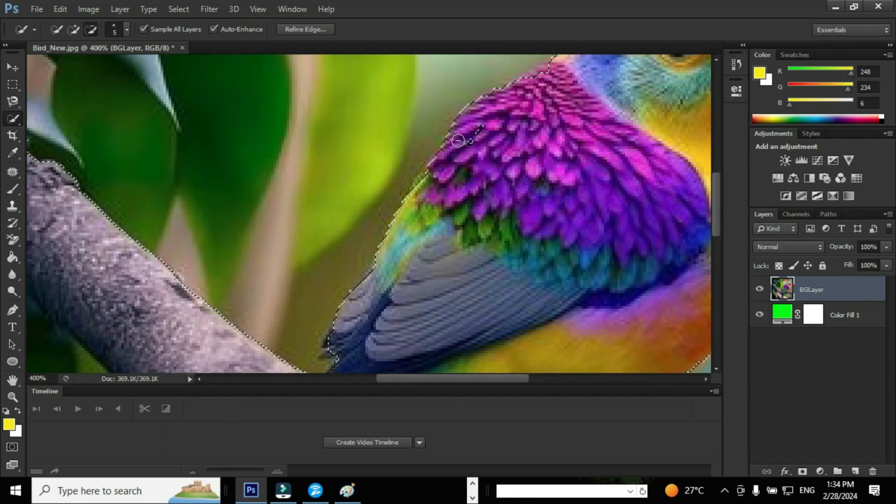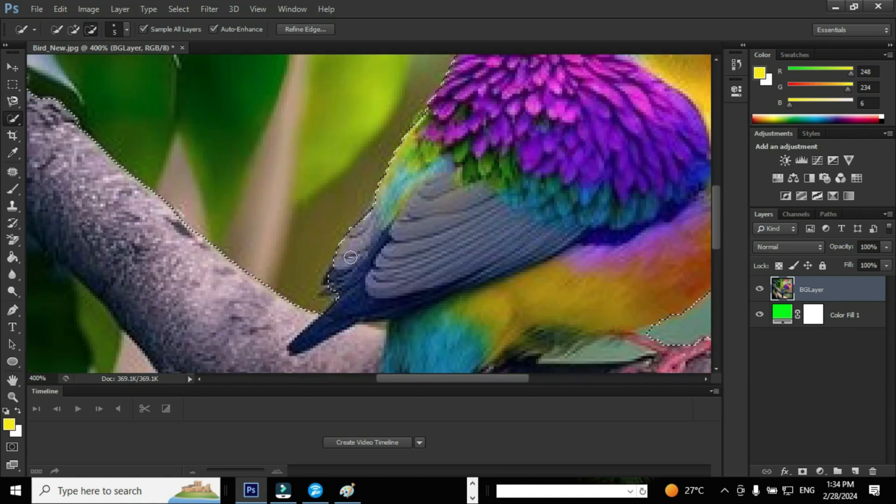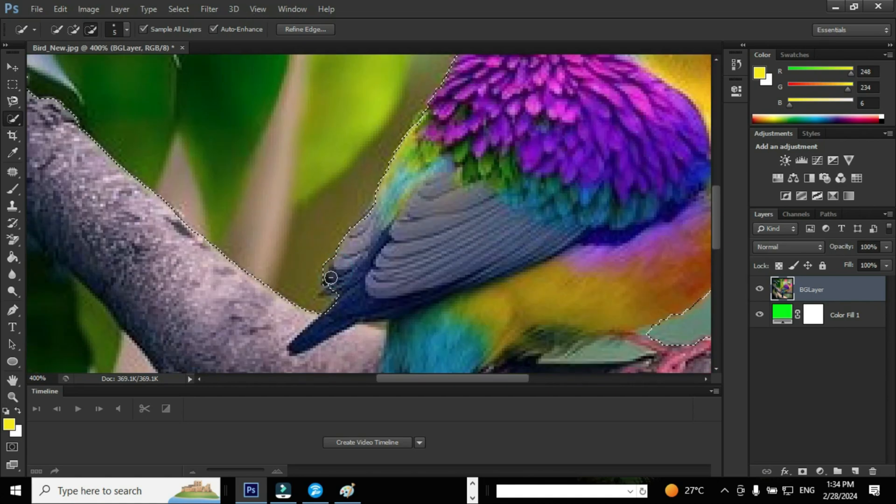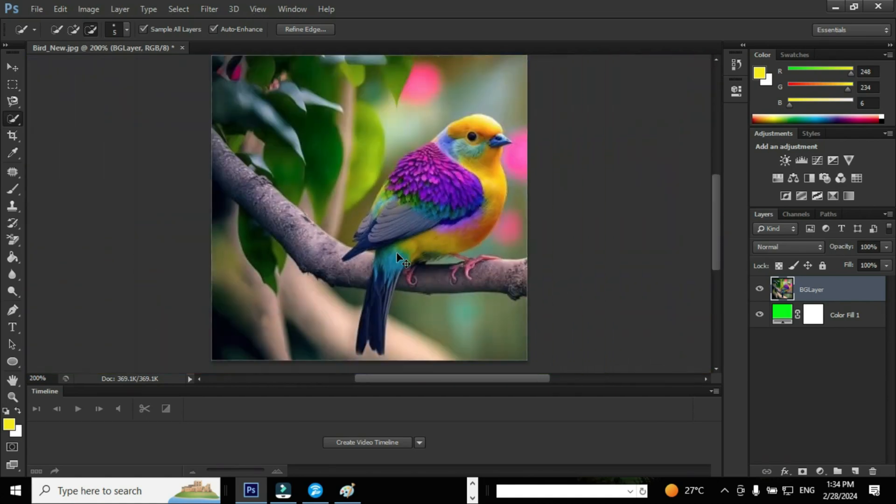Repeat this step until the entire image is selected properly. Press Alt and drag the mouse in order to perform subtract from selection to select the image completely.